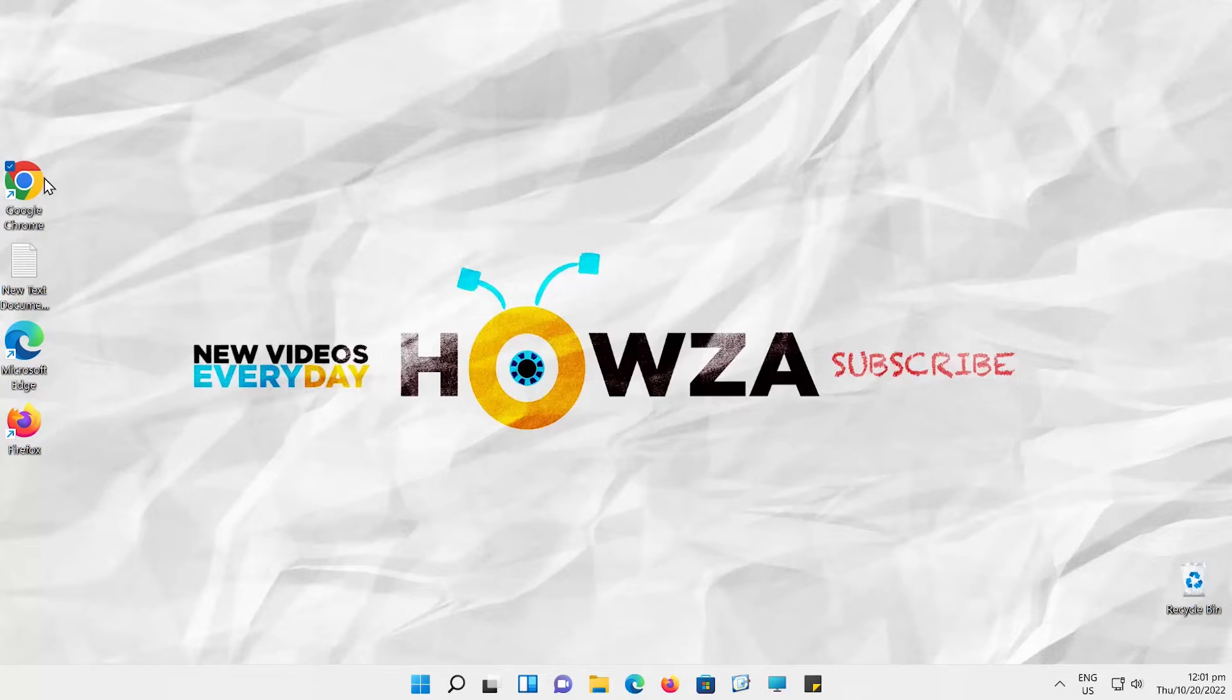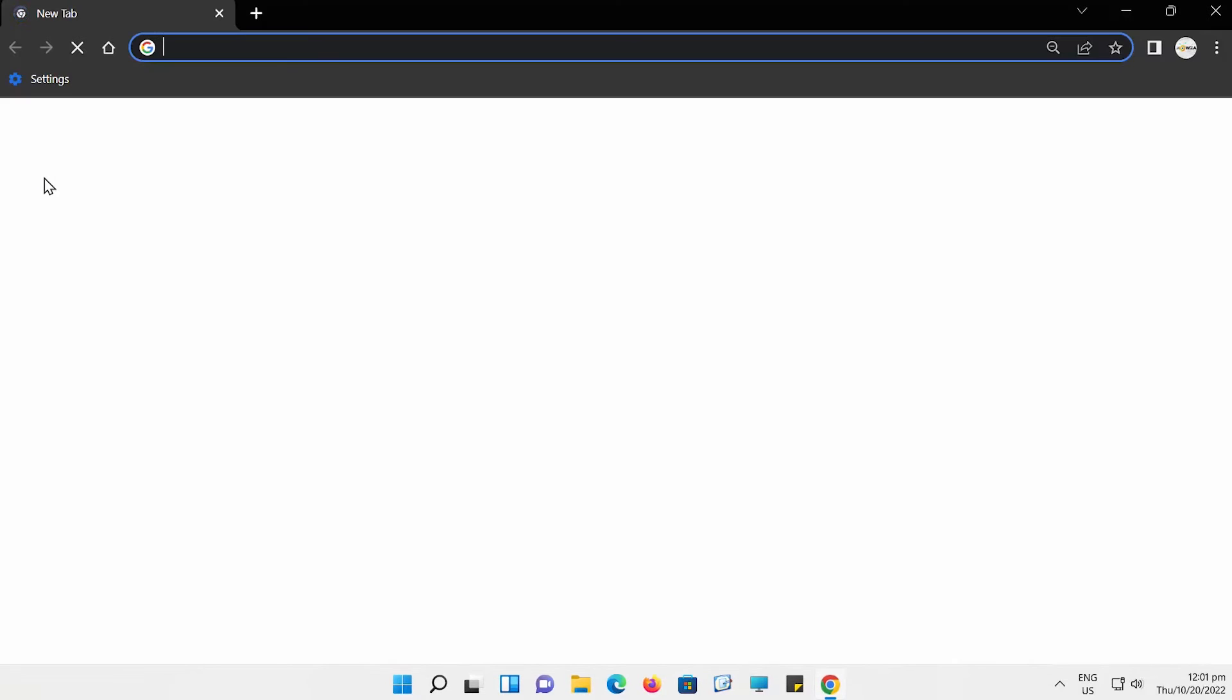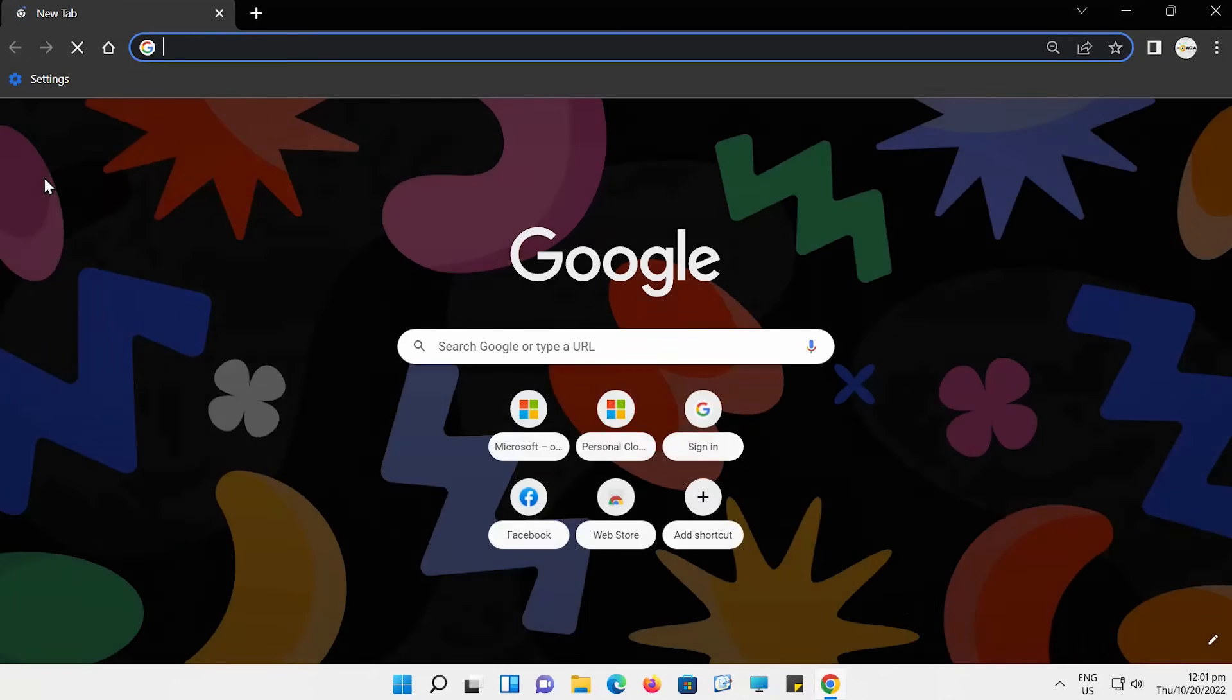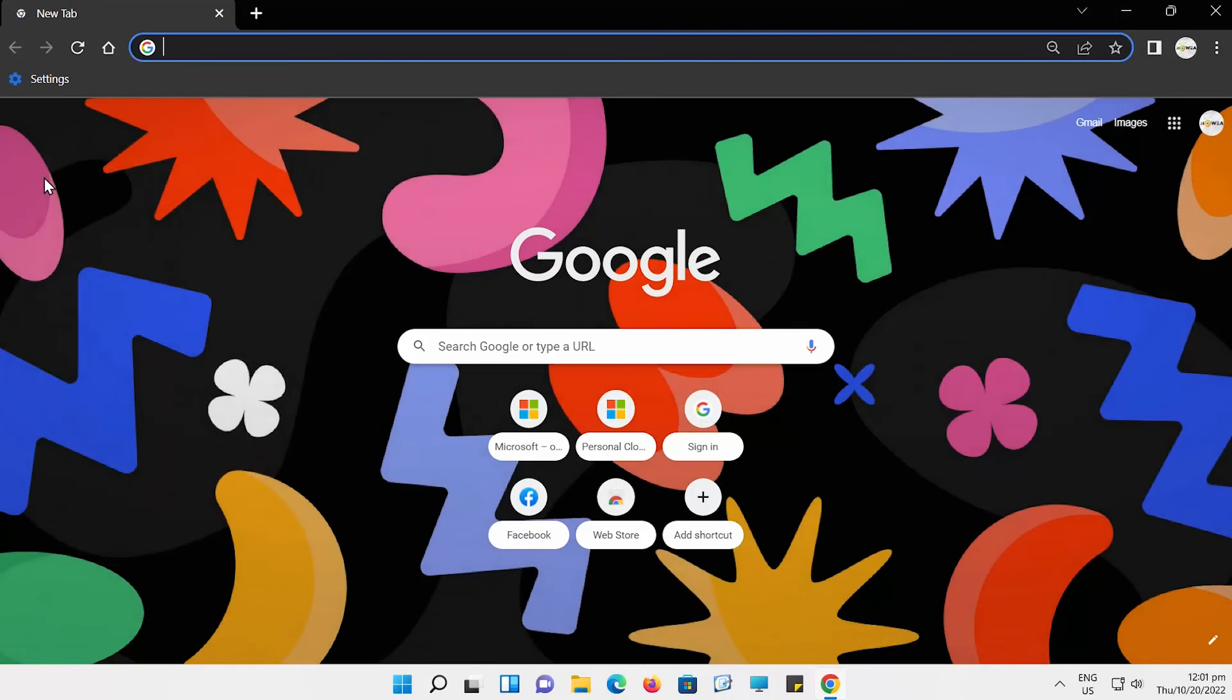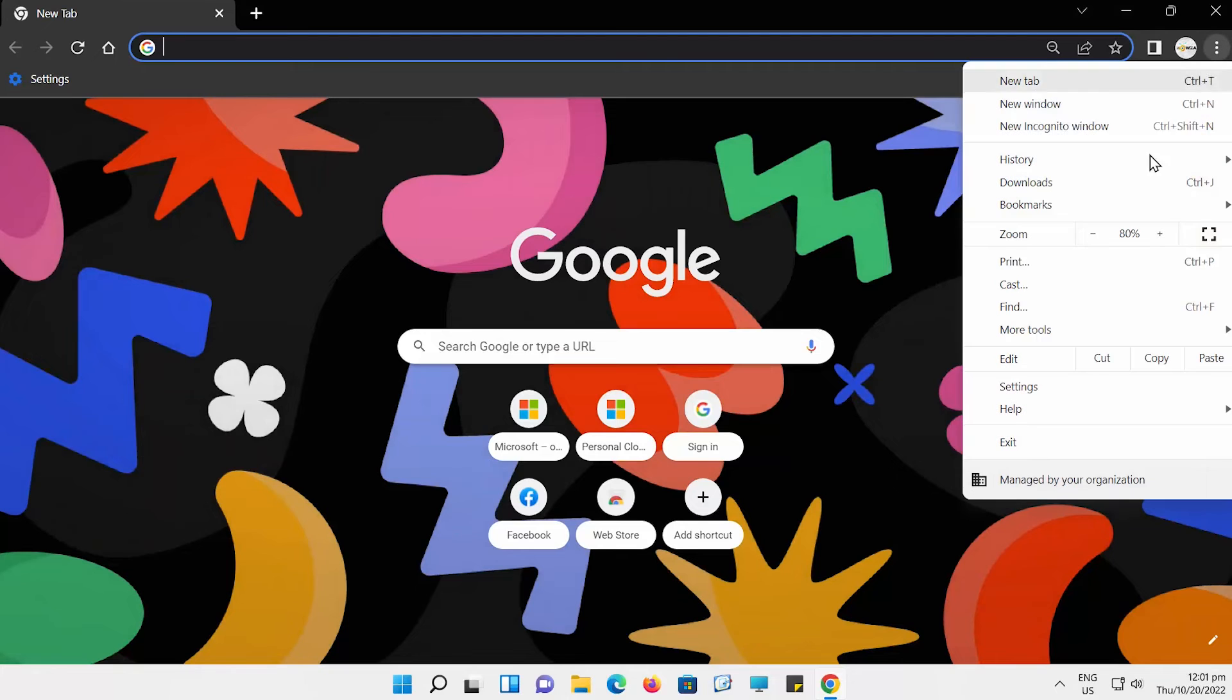Open Google Chrome. Go to the right top corner and click on the three dots. Choose Settings.